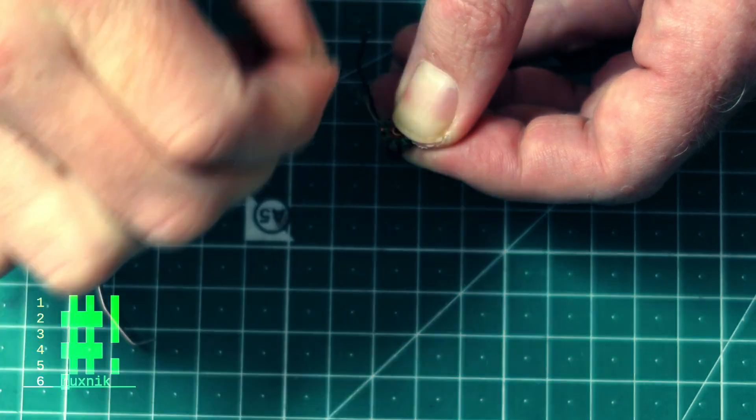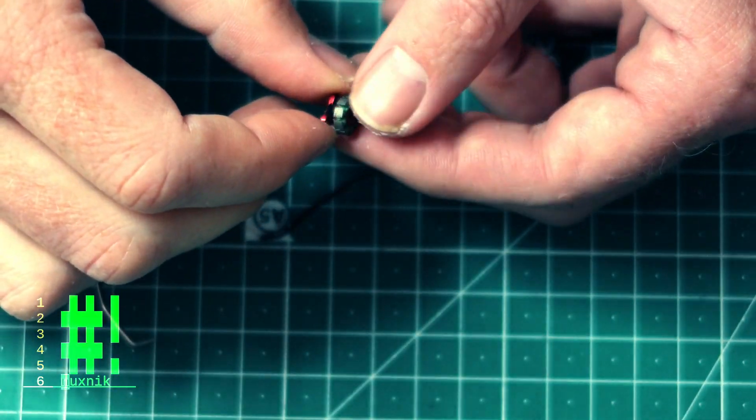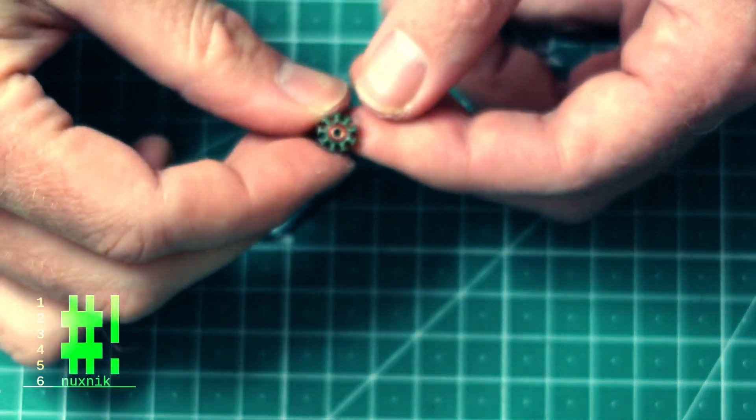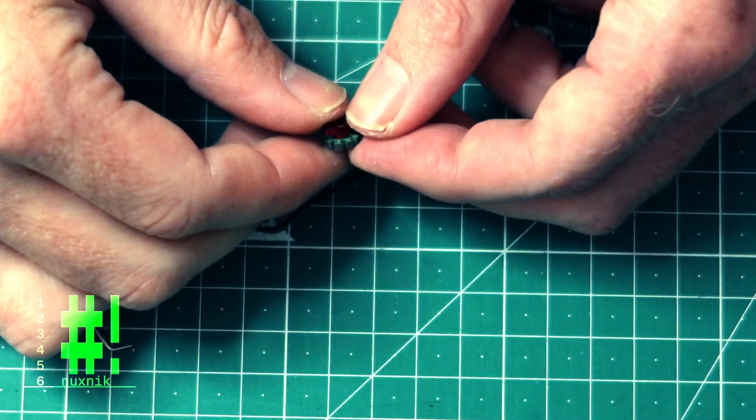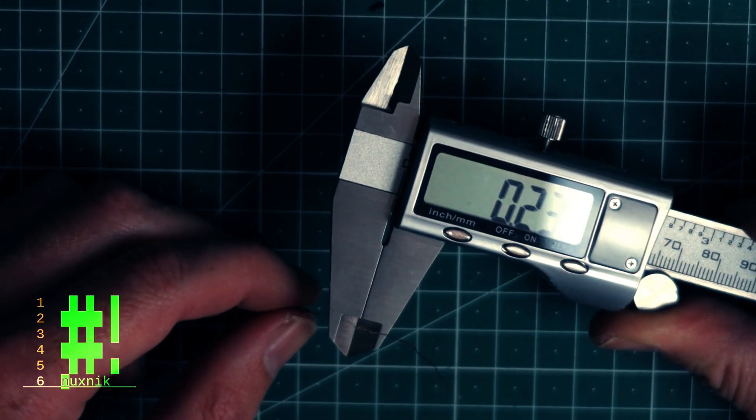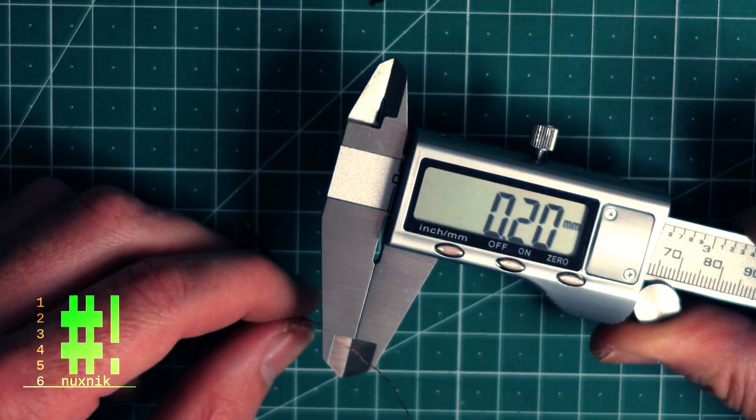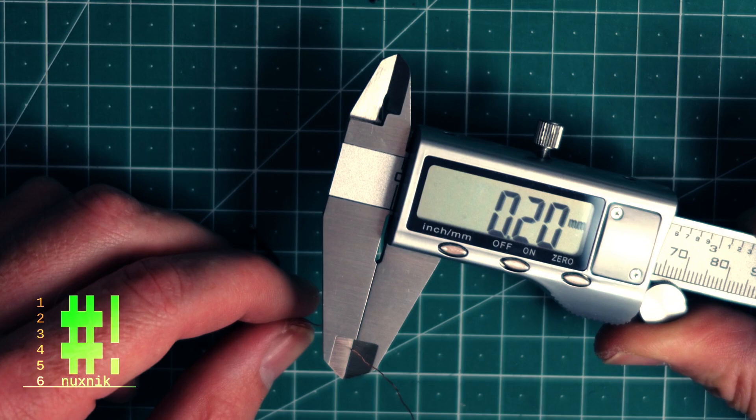For the Happy Model 0802 19,000 KV motors, I found that each coil is wound nine times with two millimeter copper enamel wire.